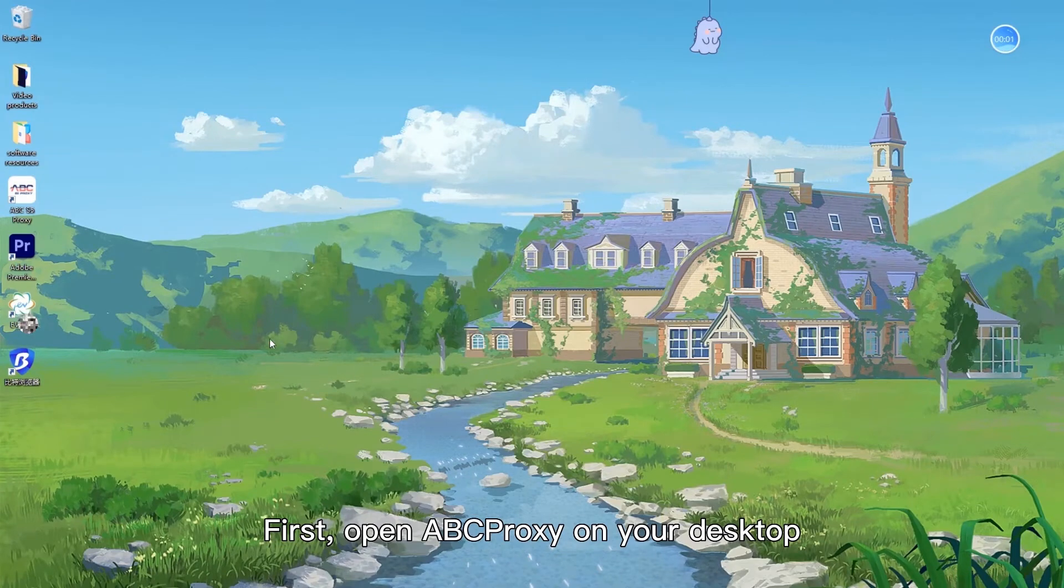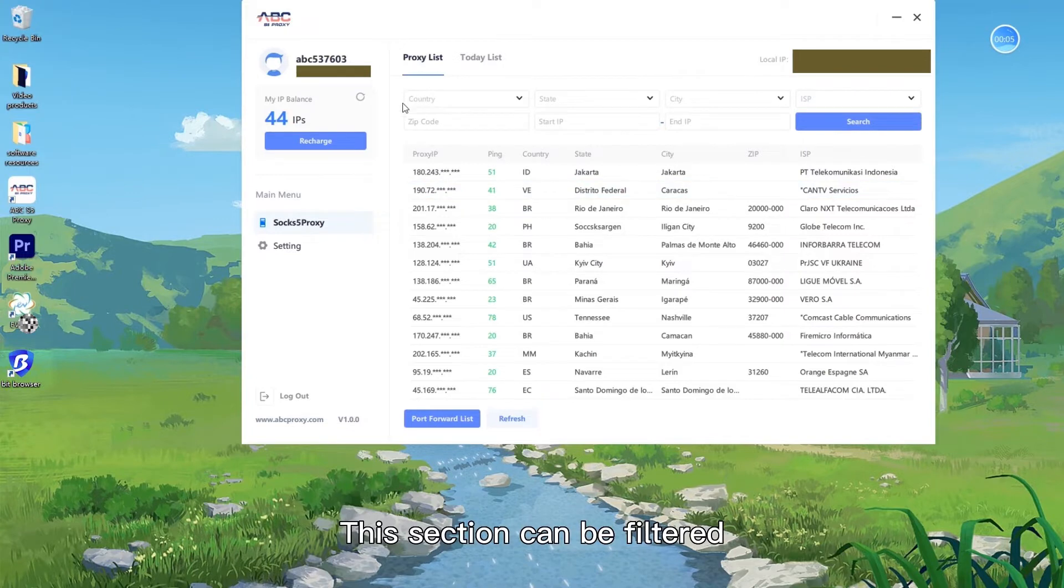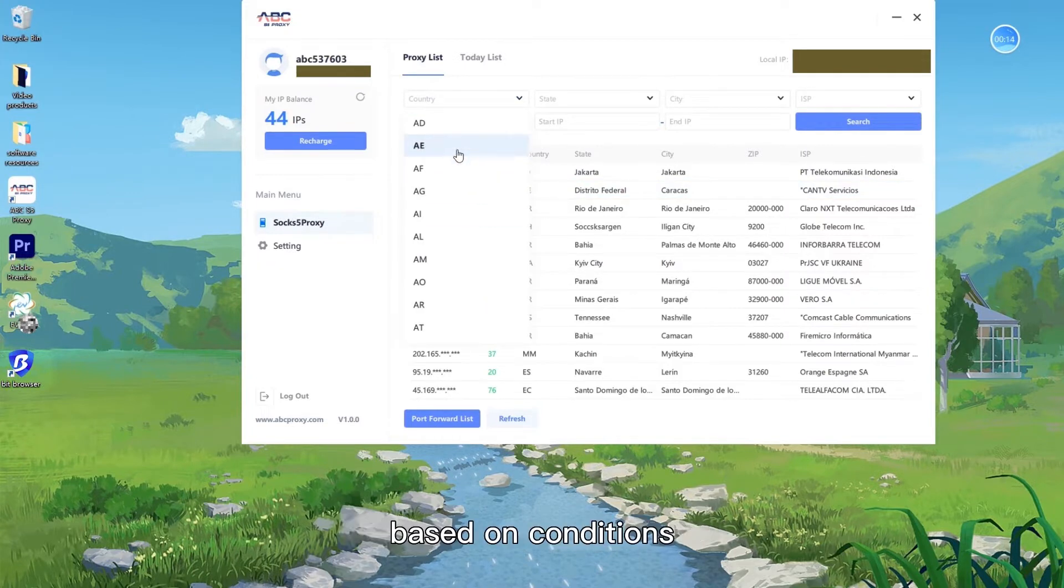First, open AppProxy on your desktop. This section can be filtered based on conditions.